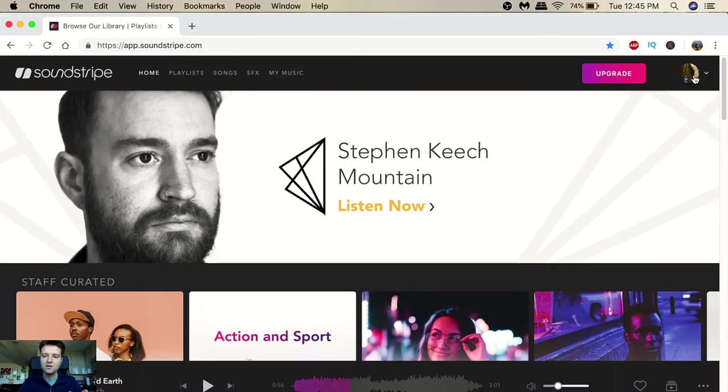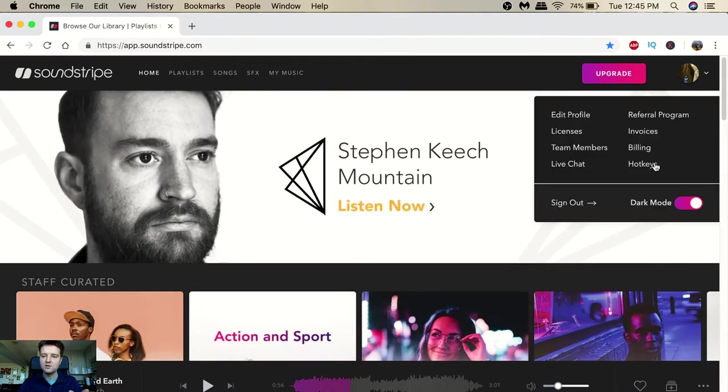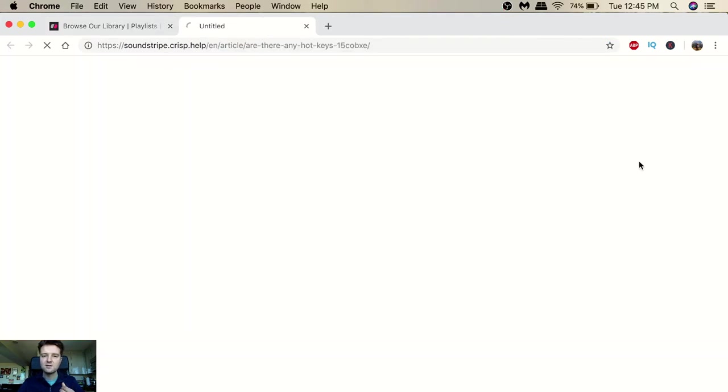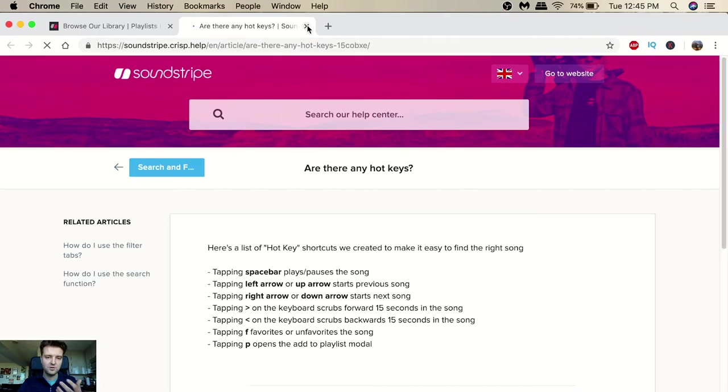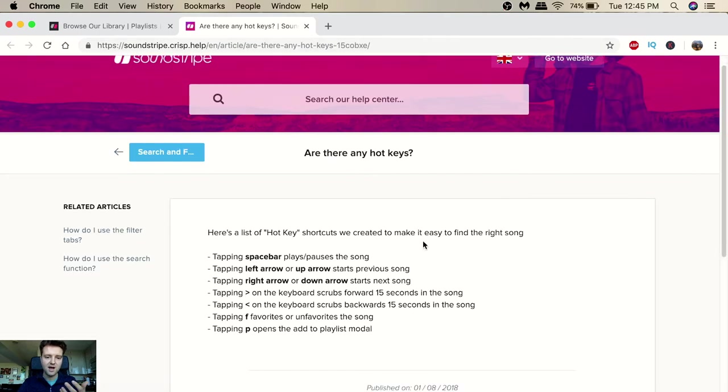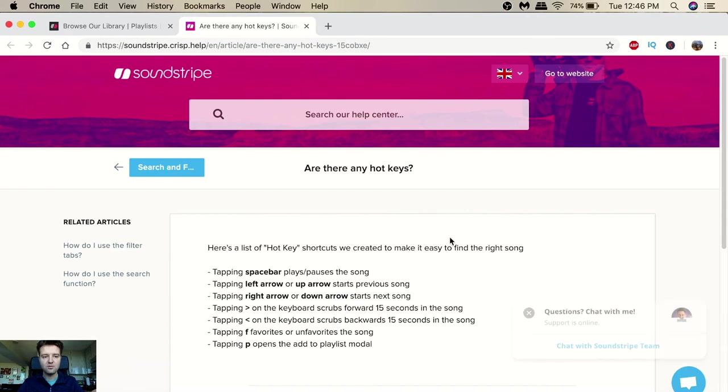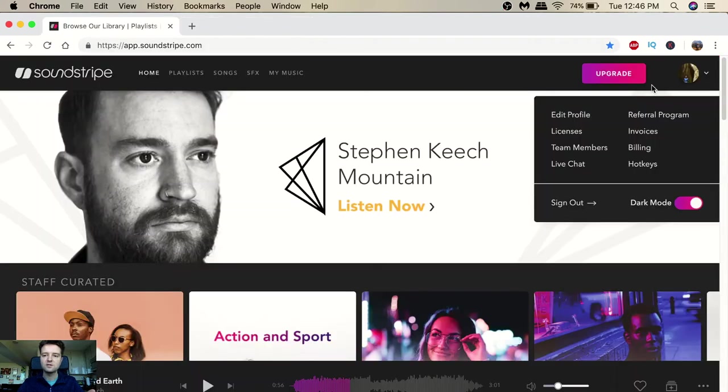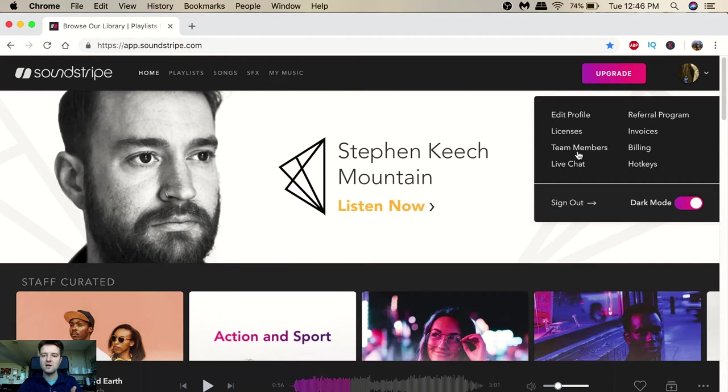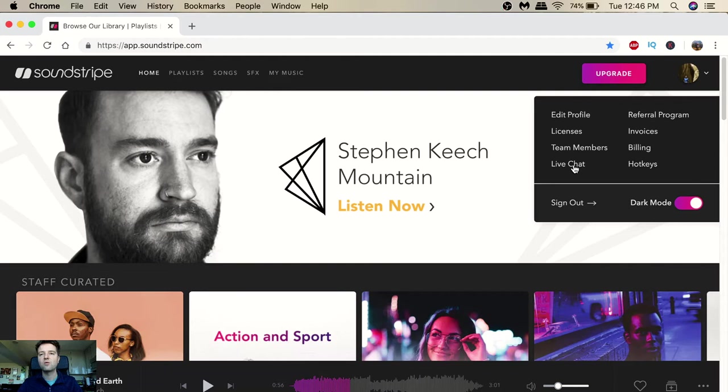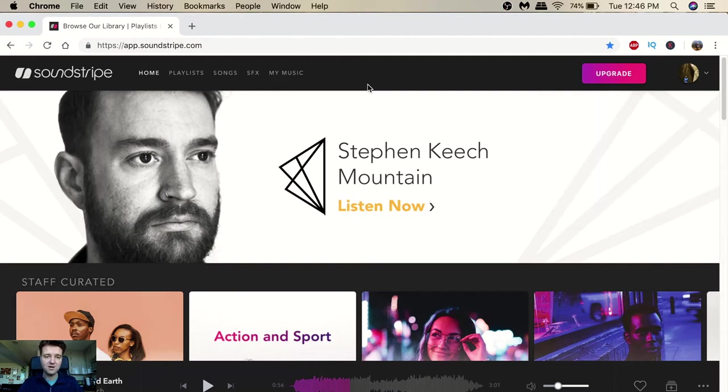They have different modes that you want - dark mode actually looks pretty cool, I've never actually used it. There's a lot of things you can do - hotkeys, so if you want to use hotkeys you can. It's pretty cool, very helpful in that way. And then your billing, your invoices, and then they have a live chat platform so if you have any questions you can ask right away through the live chat.